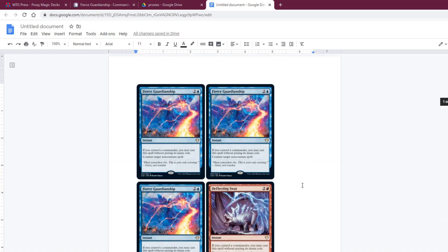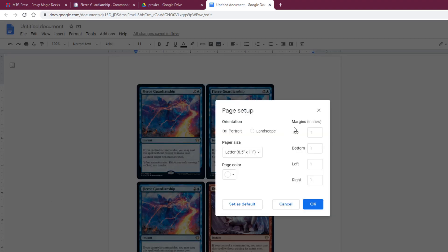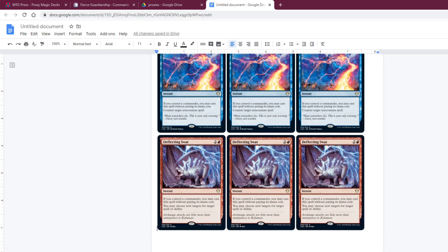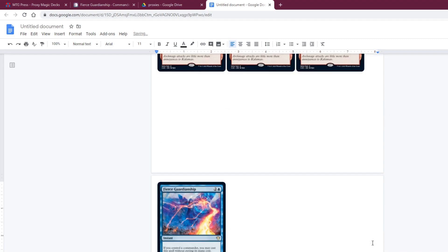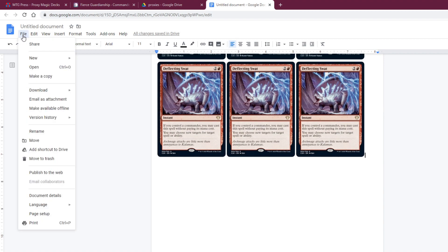With default settings there are only four cards per page, which is a waste of paper. Go to File, then Page Setup. You want your margins to be 0.1 inches on the top and bottom — I always accidentally go to Document Details first, but it's Page Setup you want. Most printers can handle margins that small, so it should be fine.